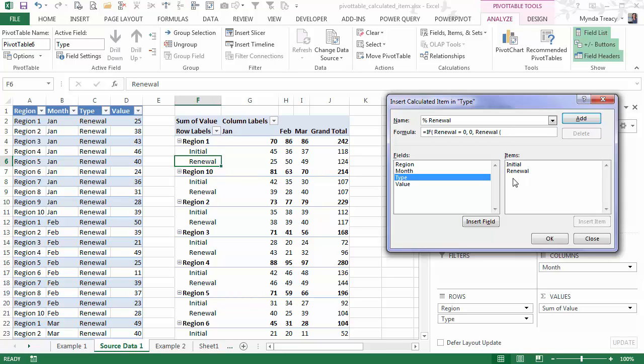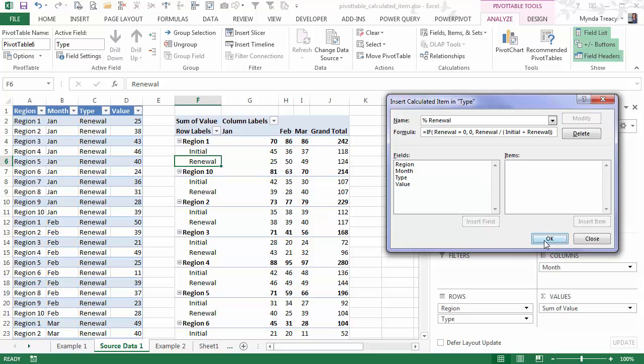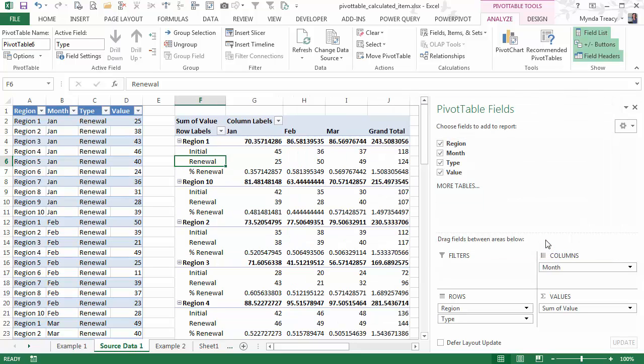Otherwise, let's calculate what percentage renewal is of the total. So renewal, divided by initial plus renewal. Close my brackets on that and then close it on IF. And then click add. This will add it to my pivot table when I click OK.